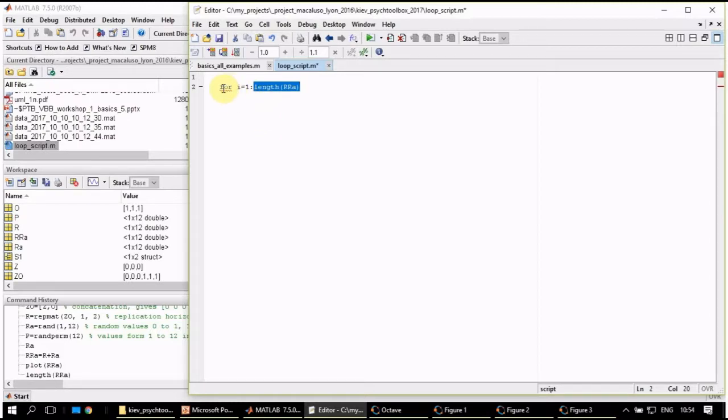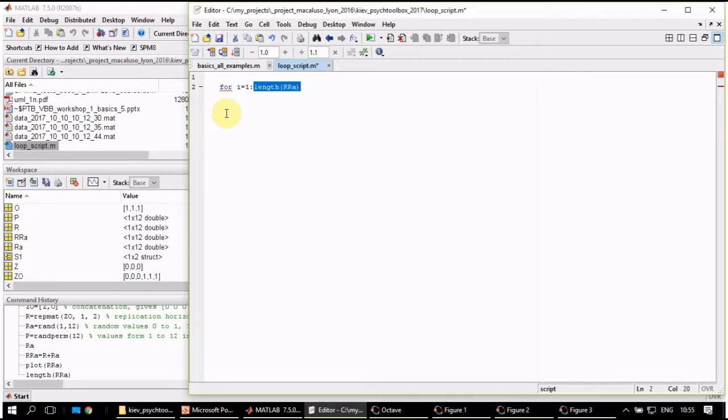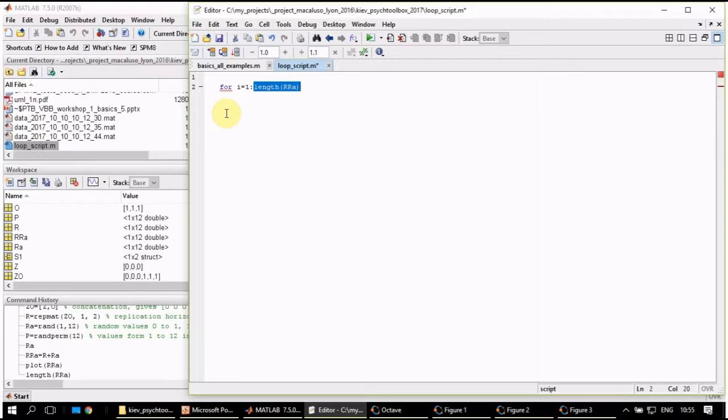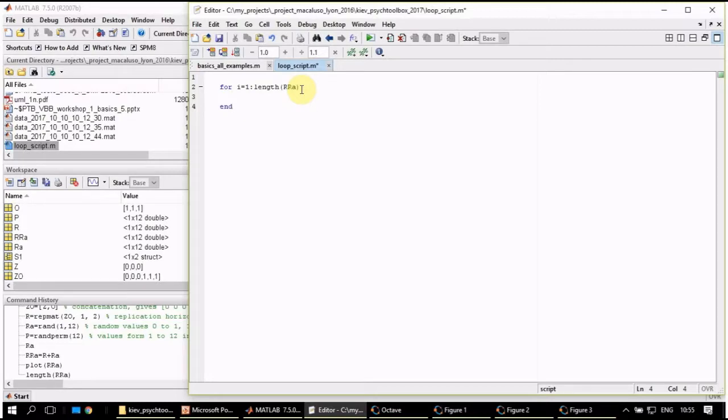So i will have values from 1 to 12: 1, 2, 3, 4, 5, and so on. And the statement for means that the program will subsequently assign to i all the listed values. First 1, then 2, then 3. At any given cycle of the loop, i will have one value starting from 1 and ending with 12. There will be 12 cycles in total.